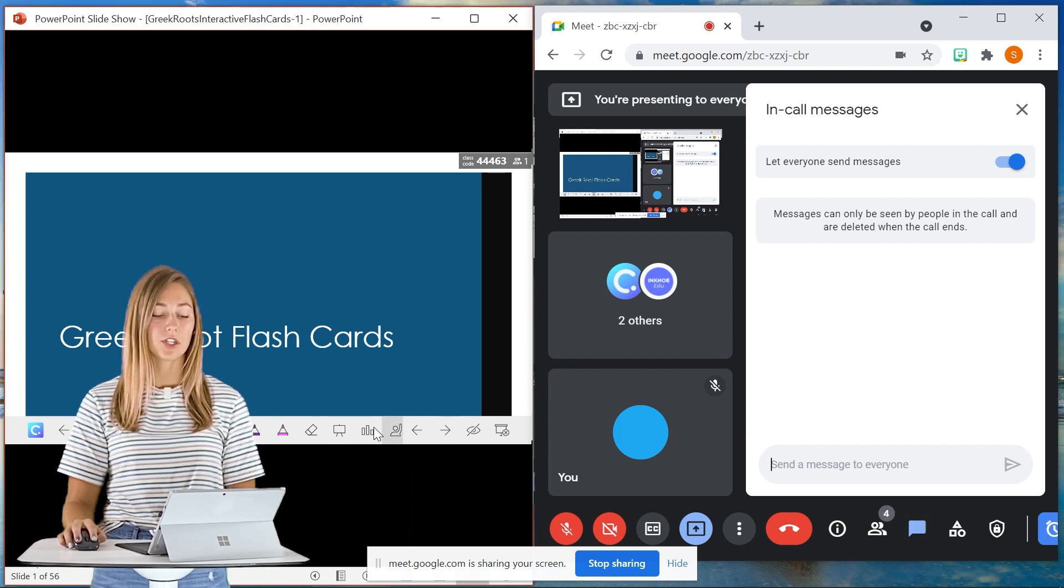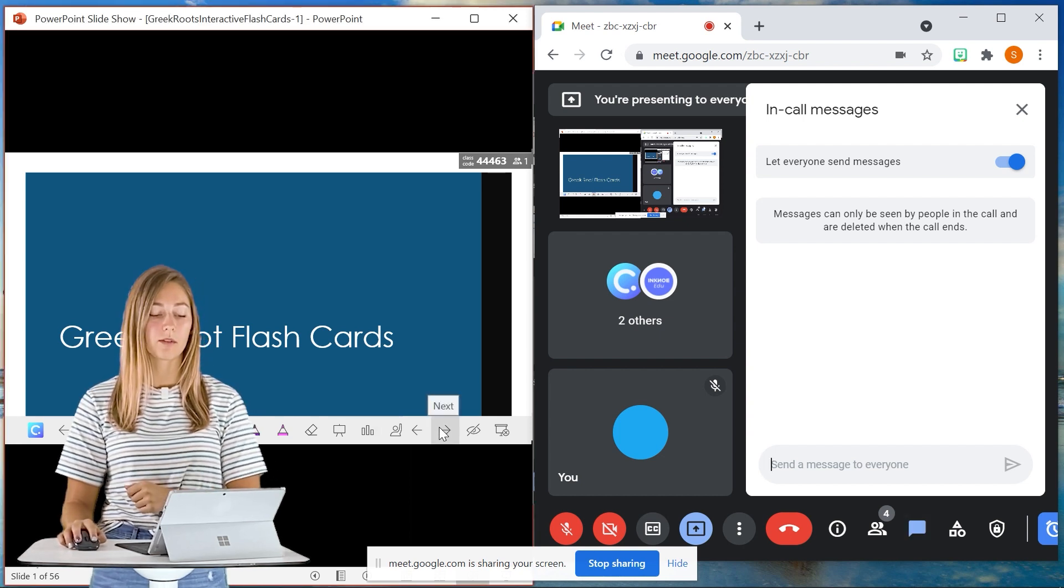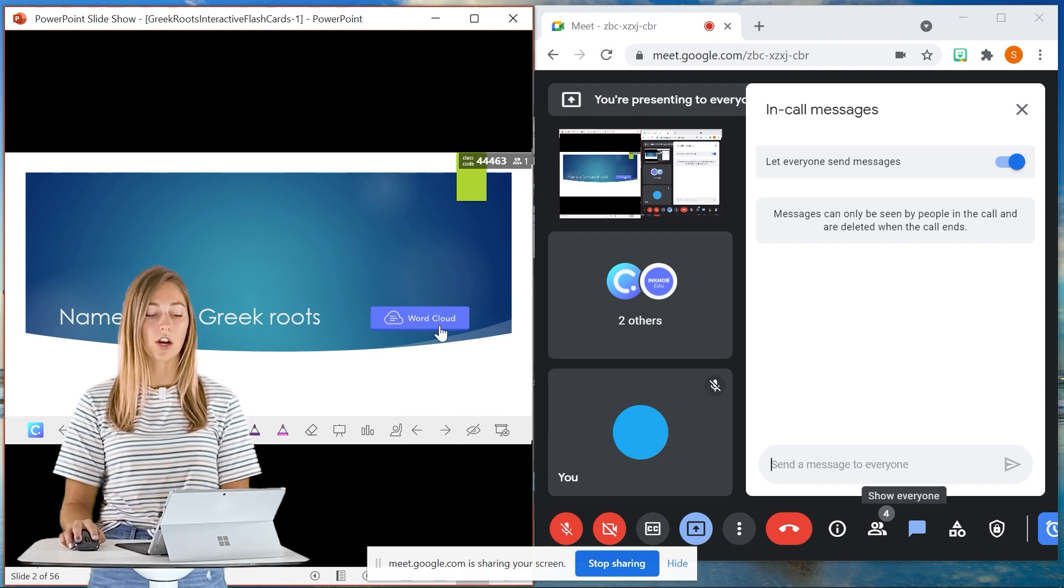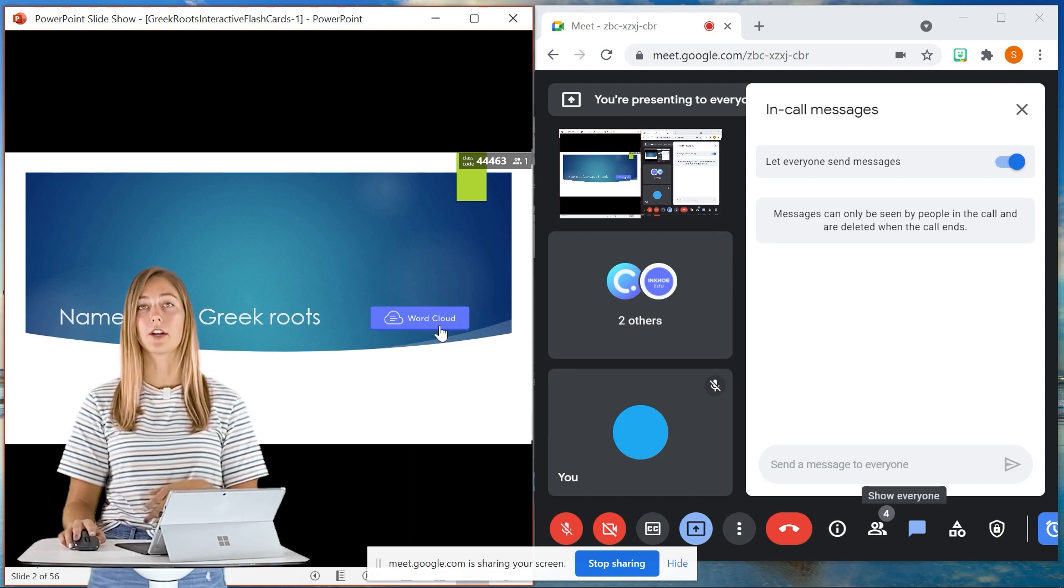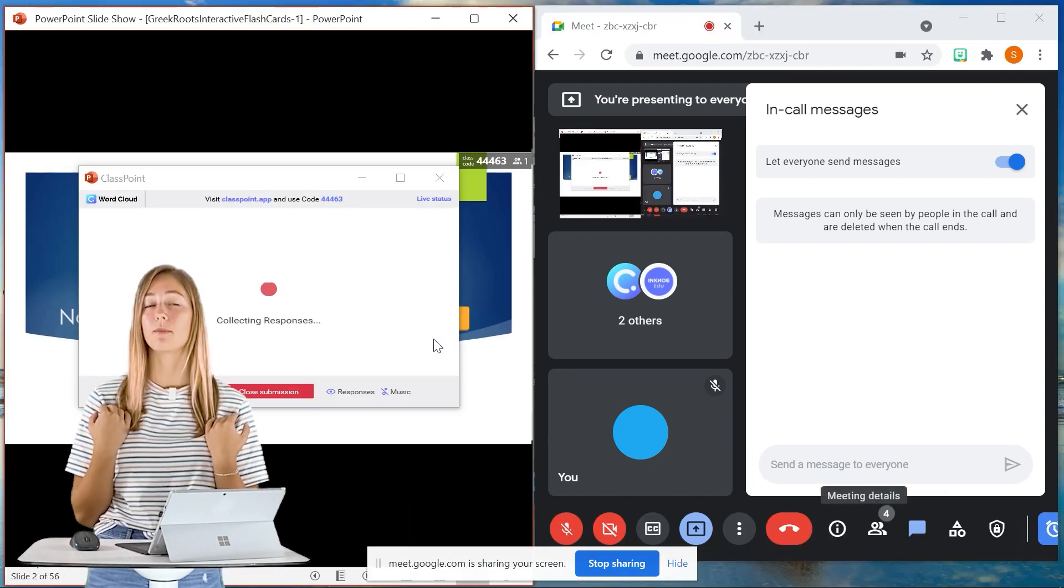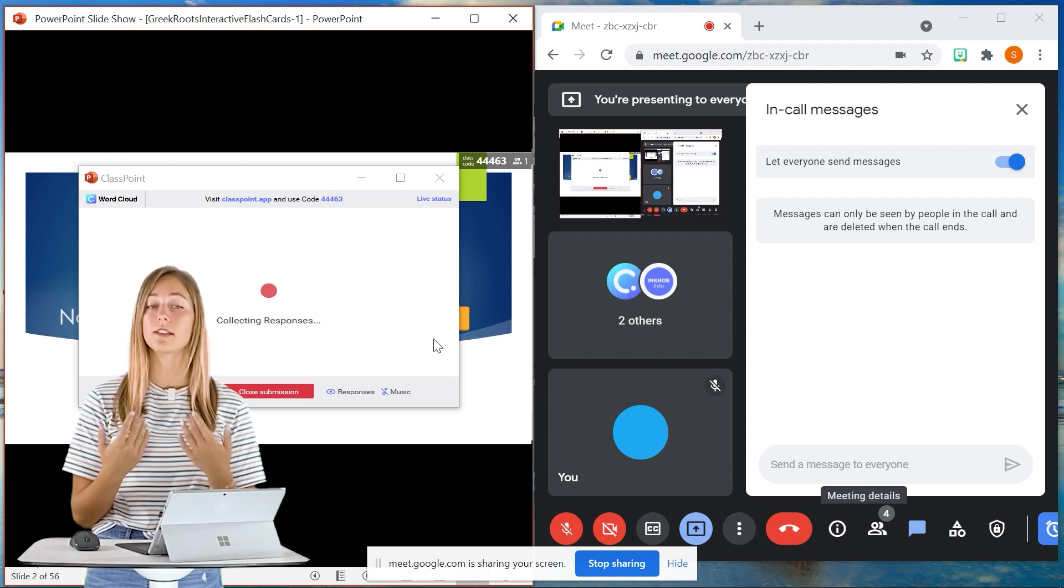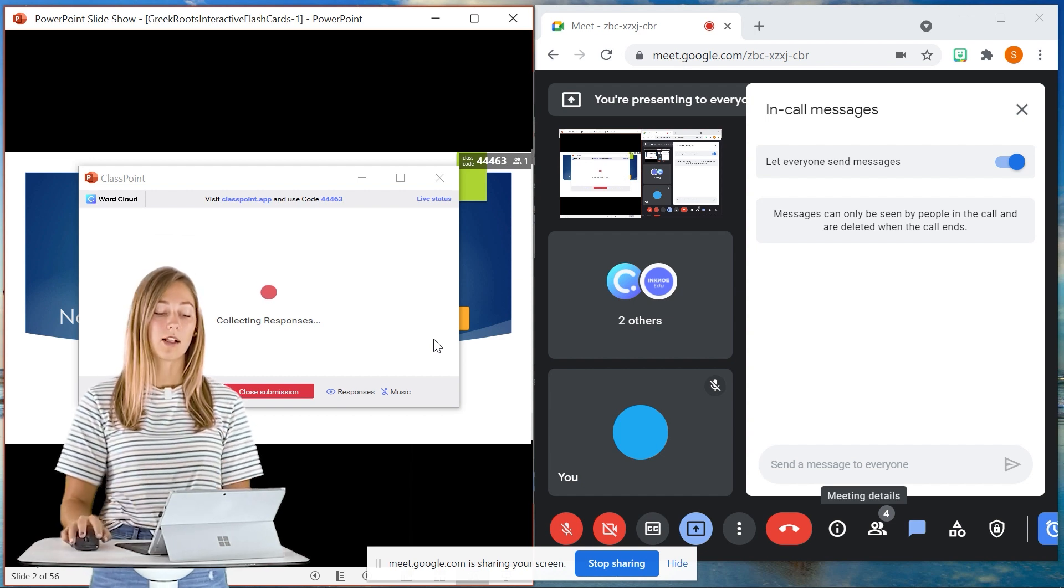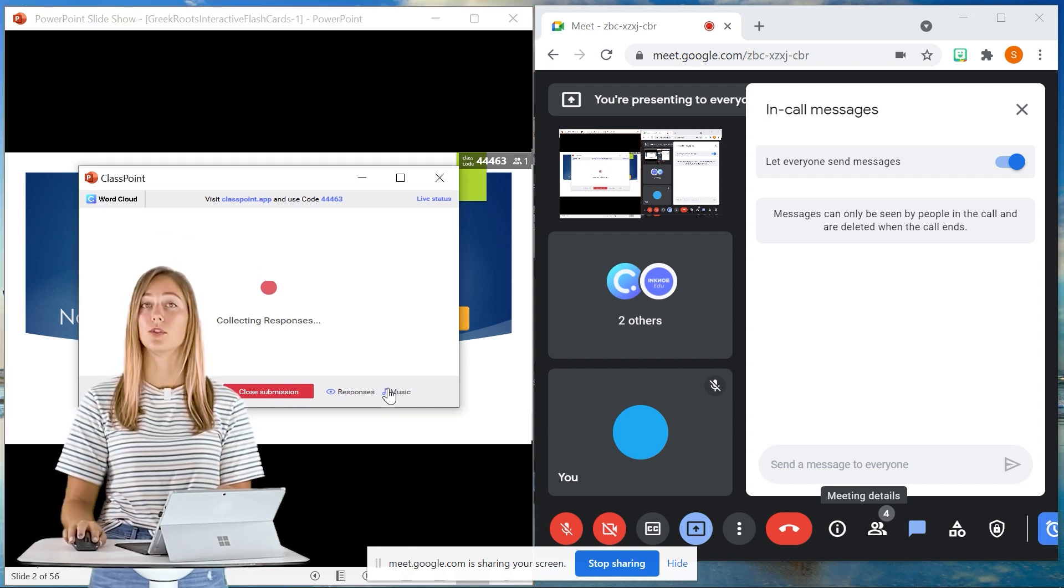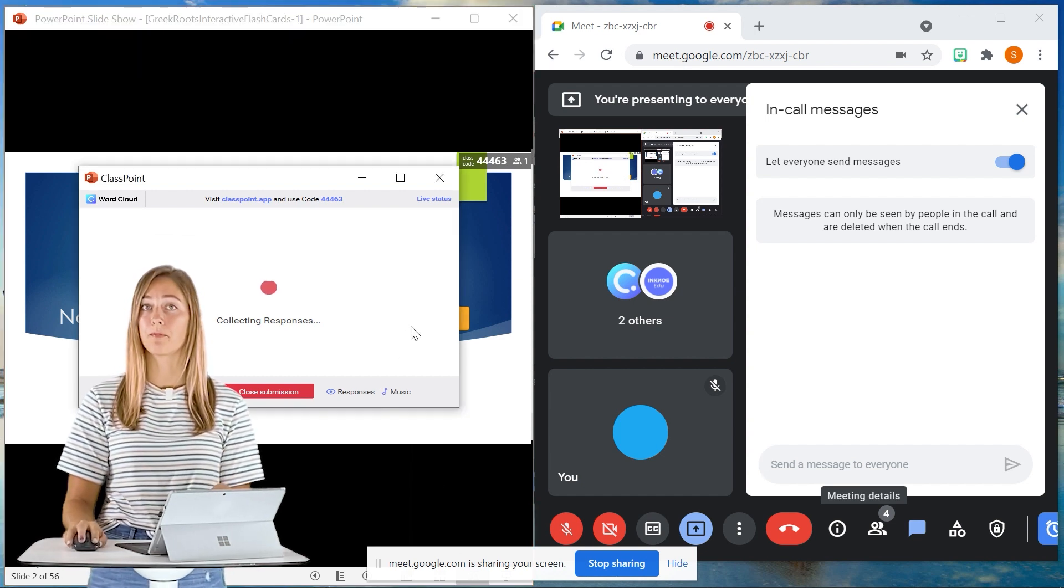In addition, Classpoint will continue to have all of its functions work and we can start up a question here and my students will be able to hear my voice as well as the Classpoint music if you do turn that on.